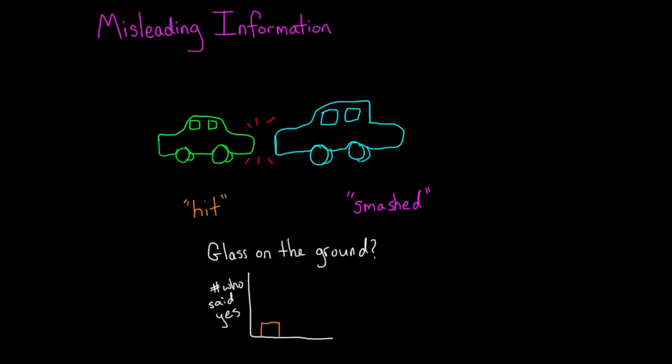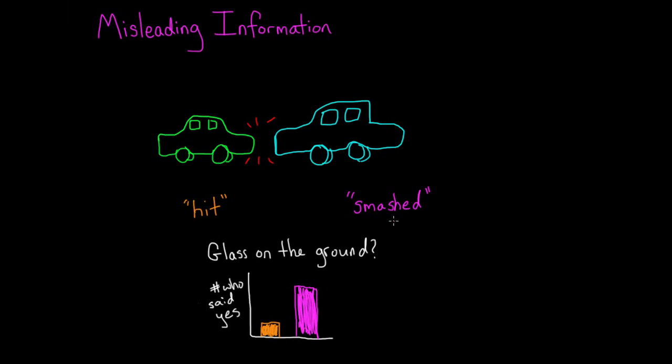But if people had received the question with the more violent verb 'smashed,' then they were much more likely to say yes, there was glass on the ground, than if they had received the question with the more neutral verb 'hit.'